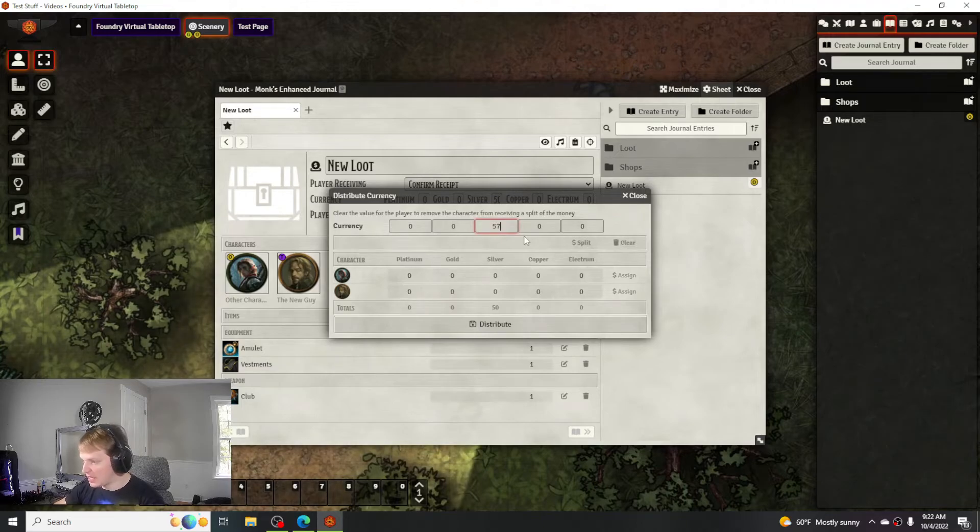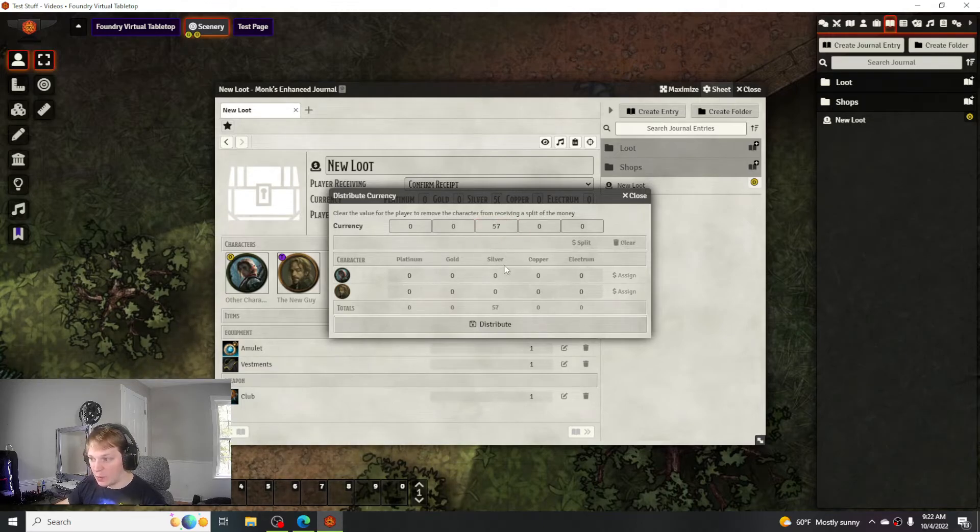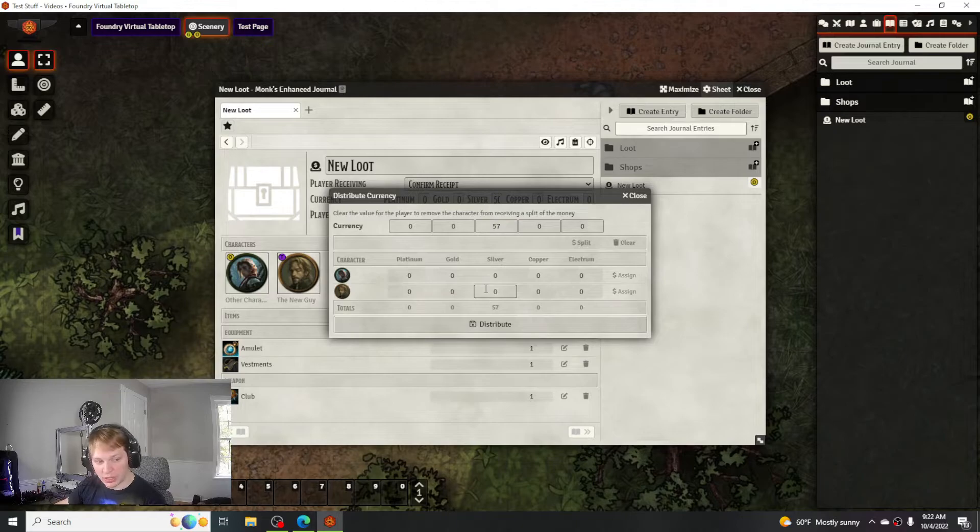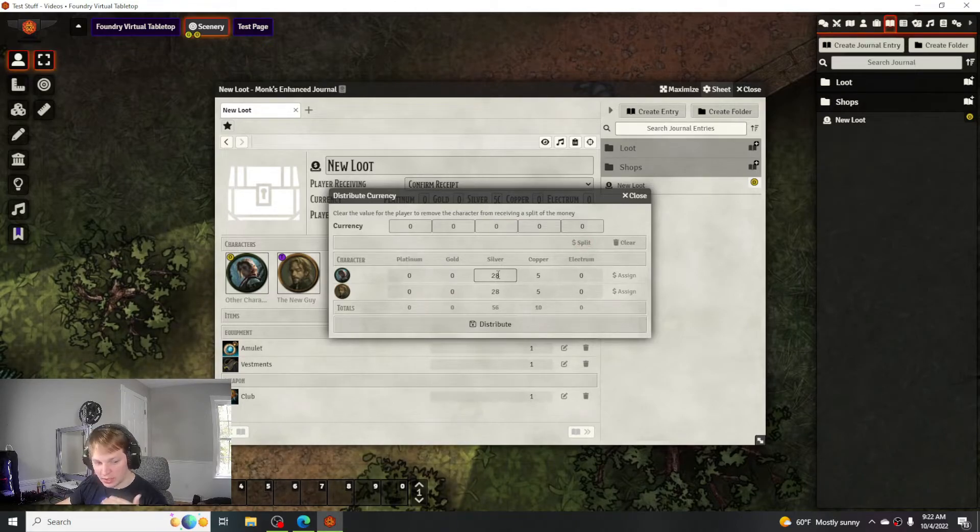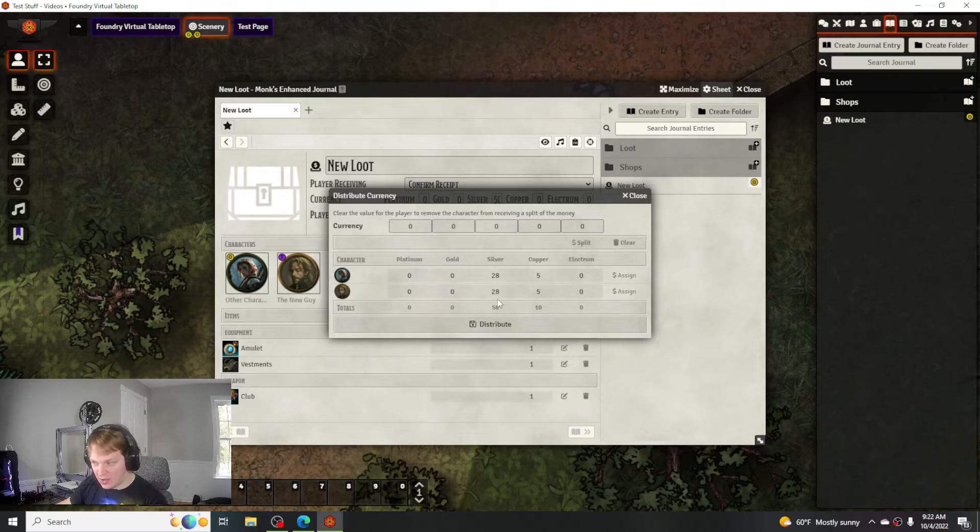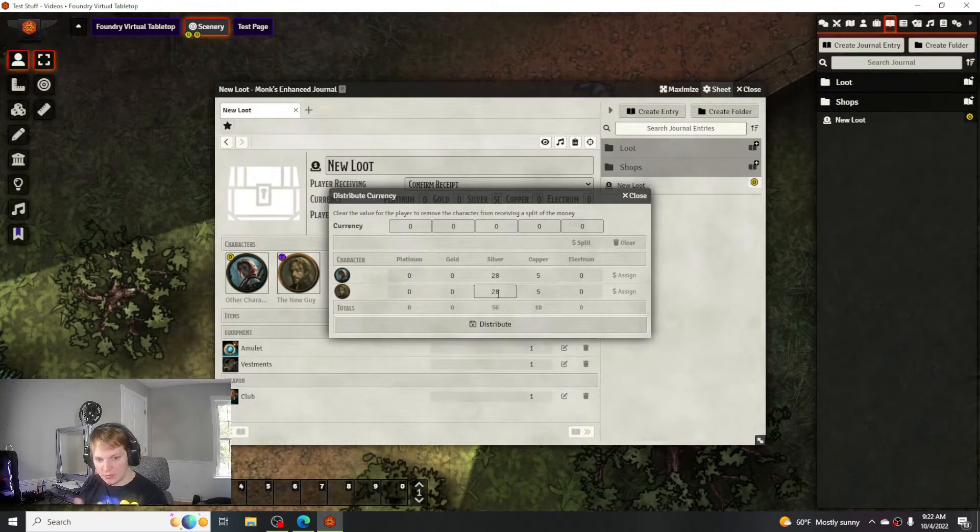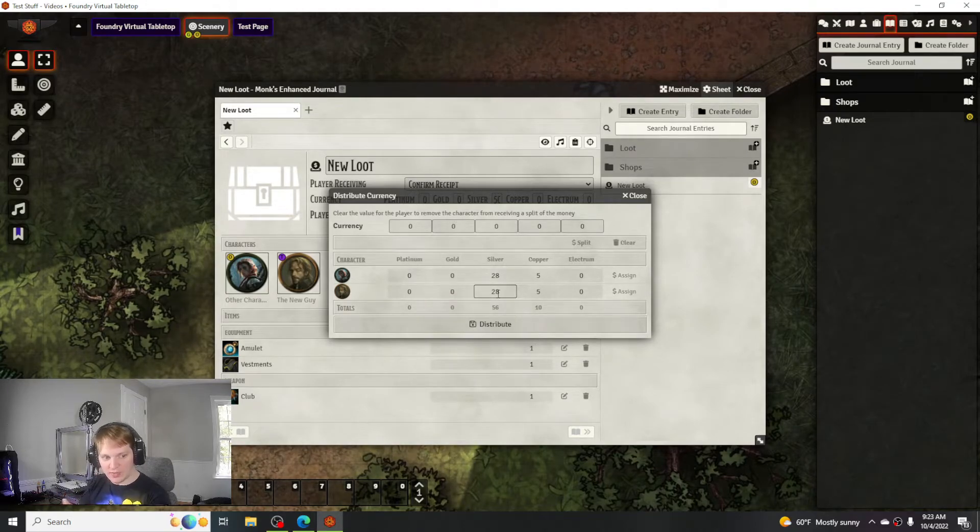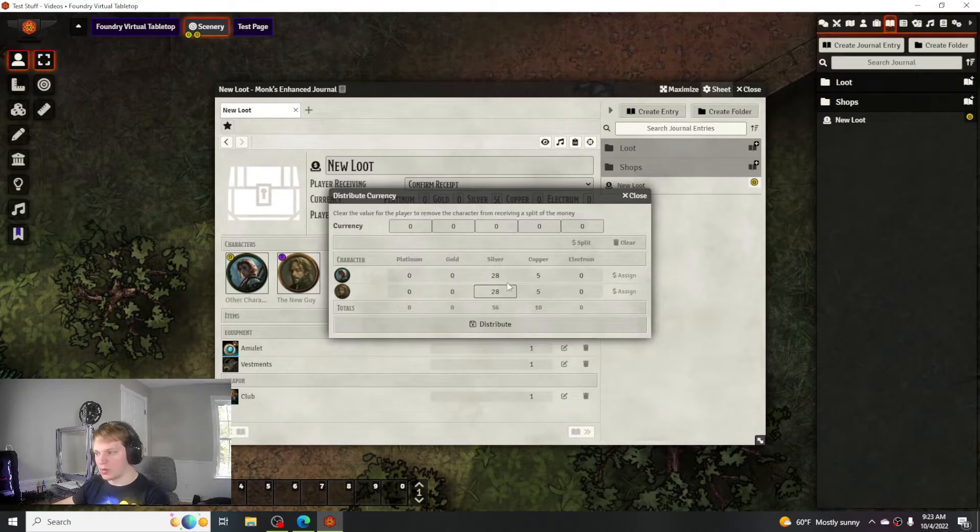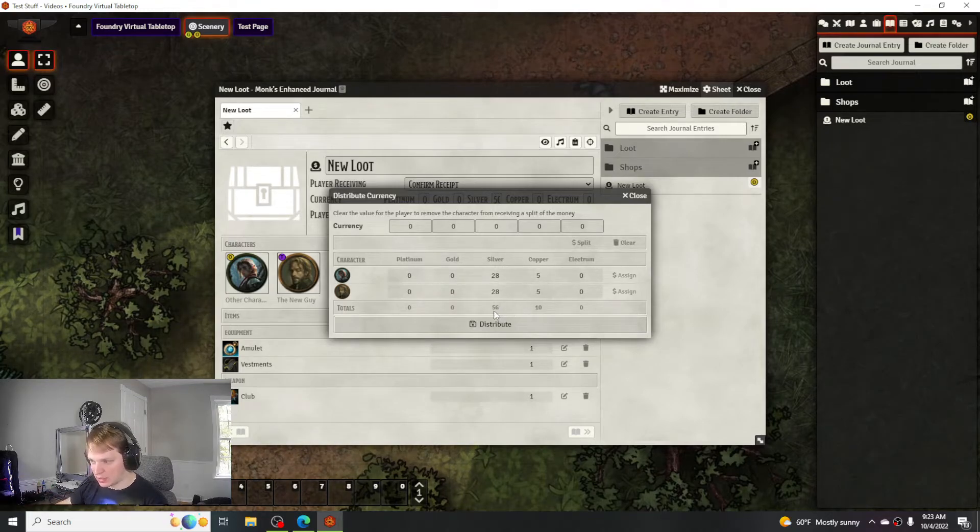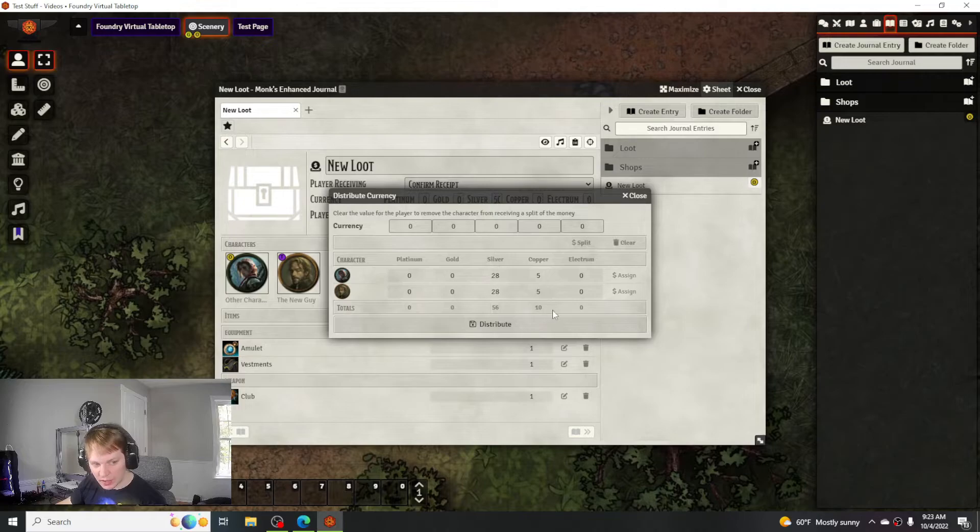Let's say he had 57 silver pieces instead and I want to split it up between both party members. When I click split it'll divvy it up completely in half, and then if there's an extra non-even one it'll split that up to its lower level of currency after that.